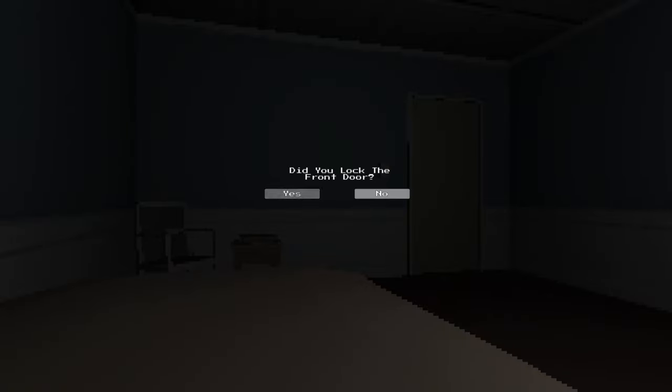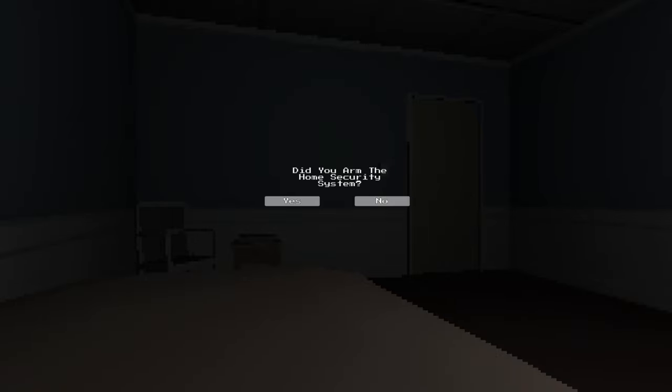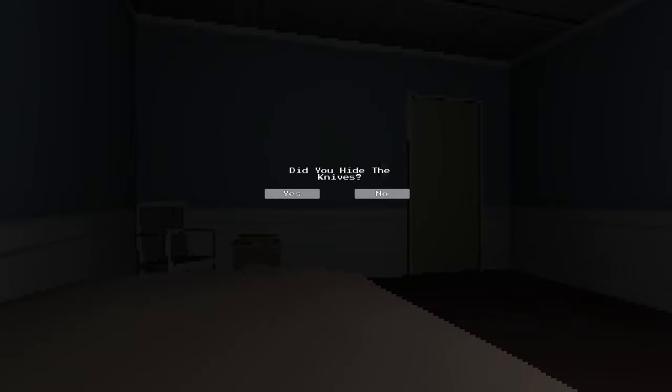Did you lock the front door? Yes. Did you close the window? Yes. Did you lock the home security system? Yes. Did you hide the knives? Yup.